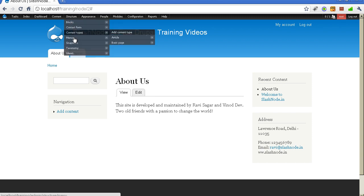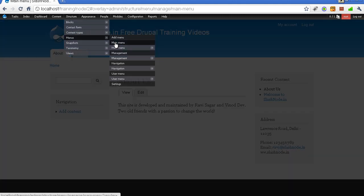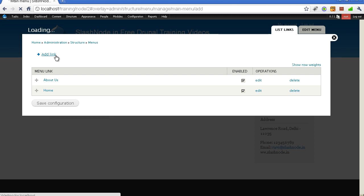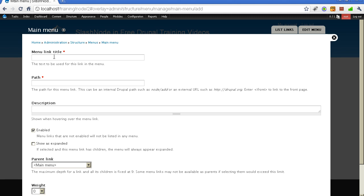Let me show you how to add new links to this menu. You want to click on the "add link" option for adding new items. First, you need to enter the title of this menu item — let's say "portfolio." If you are creating a company website, you may want to add a page to display all the projects done by you. The second field is the path field, where you fill in the actual path of the page. Right now I don't have a page called portfolio, so for demo purposes I will enter "node" so this link will point to the homepage. I will change it later. Save it now.